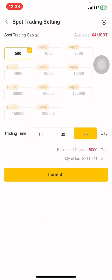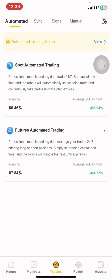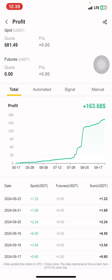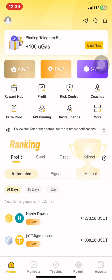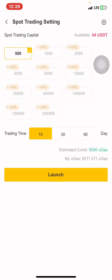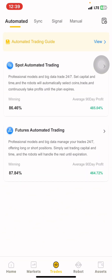This depends on the gas you have. You might find that you bought 95 gas fee but the robot cannot run for 90 days, so you can select 30 days and launch. Remember, even if the 30 days expire and the robot still has open trades, it won't stop operating — the robot will only stop after making profits for you. Once you select your option and launch, your part is done. That is how you set the spot automated trading.